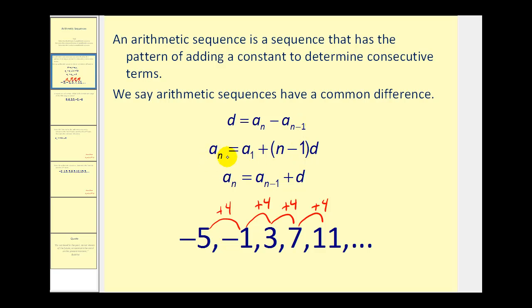This formula — a sub n equals a sub one plus n minus one times the common difference — uses n minus one because of the pattern in the sequence. The second term has four added one time, the third term has four added two times, and the fourth term has four added three times. So we always add n minus one multiples of the common difference to the first term to get any other term.